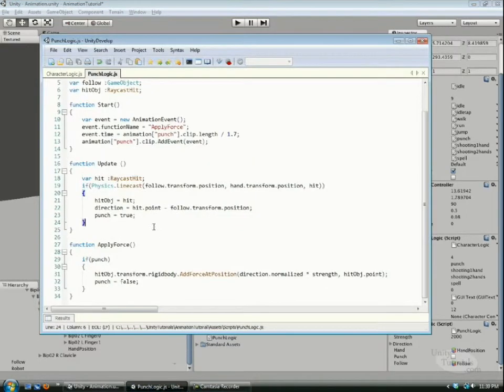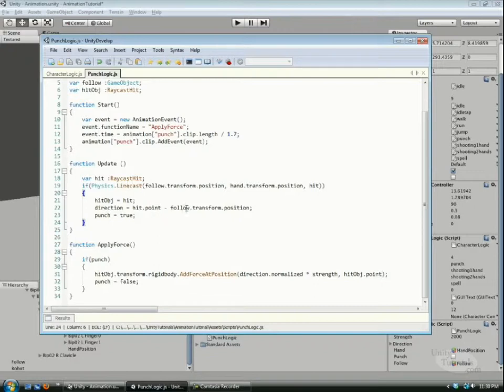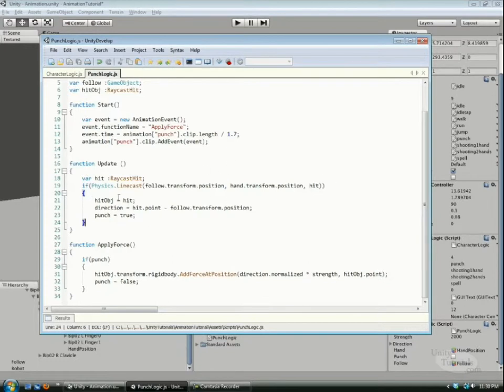So it's drawn that line and it's going to be checking if anything's intersecting it. And if there is, we get the hit object to equal hit.